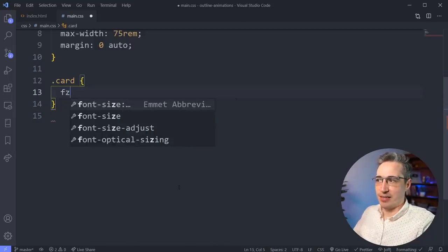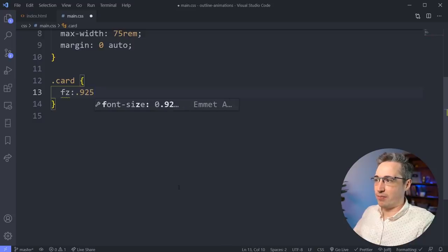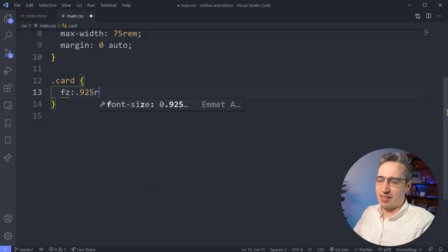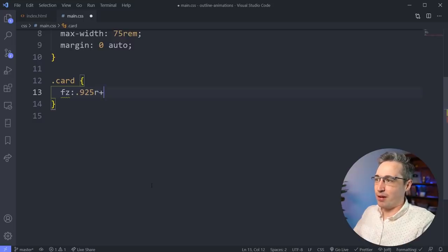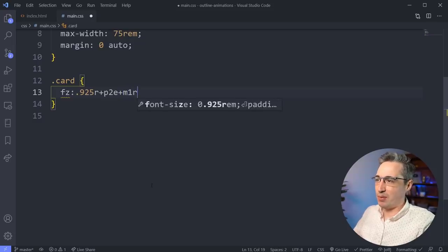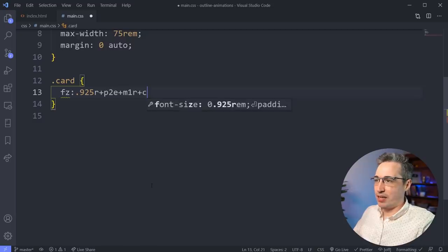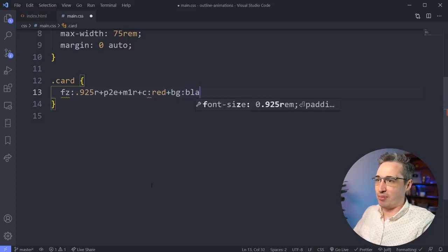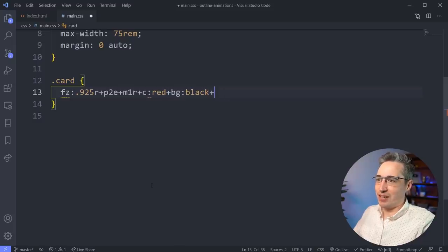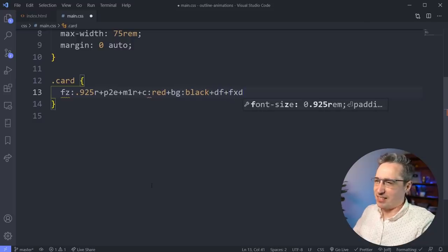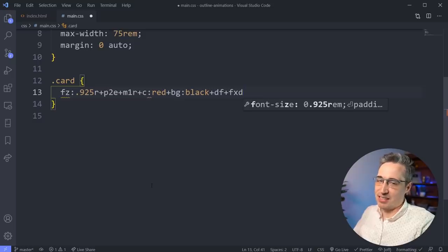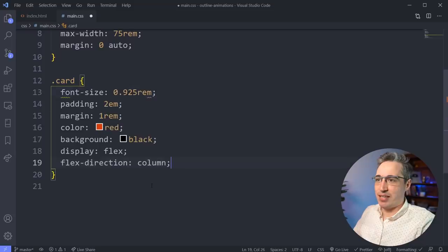But why don't we, let's do the whole thing again, just to really show you the power of this. So font size with a Z of, we said 0.925R. And you can see I put a colon there by accident. It's still going to work fine. So there's no problem. So font size, 0.925rem plus a padding of 2em plus a margin of 1rem. Let's do instead of em that we did last time. Plus we want a color of red. Plus we want a background of, this is going to be really ugly, but a BG of, this would be really ugly, but a background of black. Don't actually use these values for something. Plus we want a display flex. So plus display flex, plus we want a flex direction with FXD because XFD is something else. And on this, I'm going to put a C and hit tab.